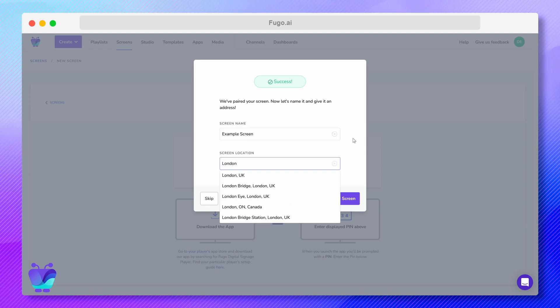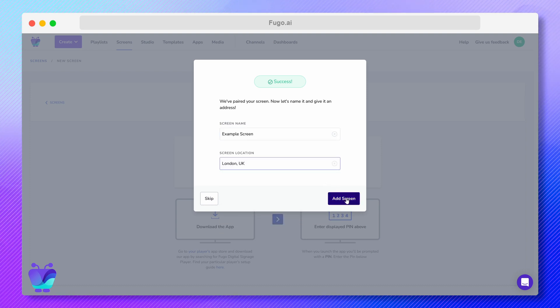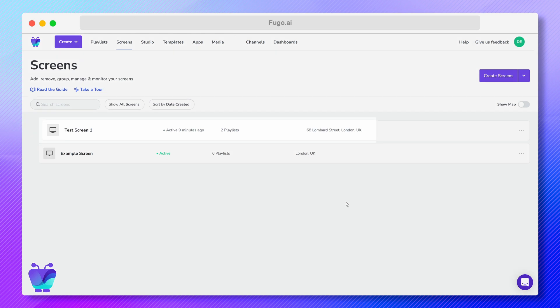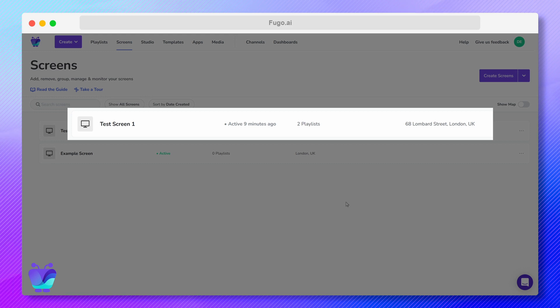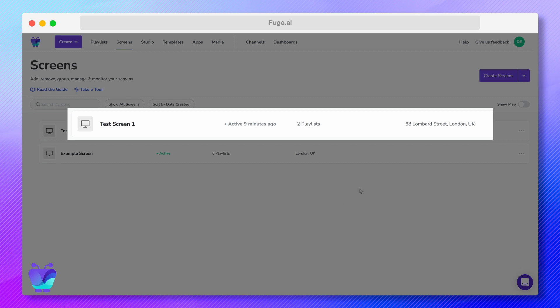Your screen is now live on the screens listing page, where each screen in your account will be listed as a screen tile. Each tile has your screen's name, activity status, any current playlists that are showing on the screen, and its location.